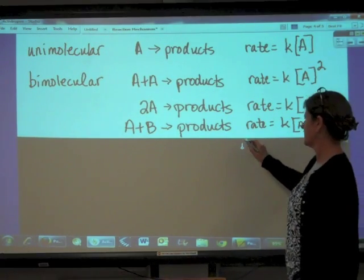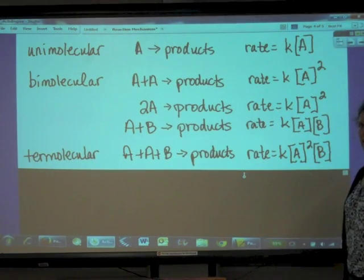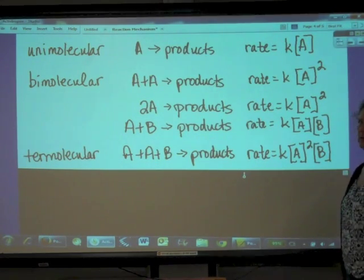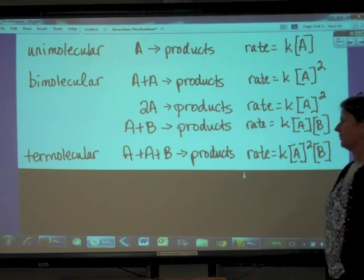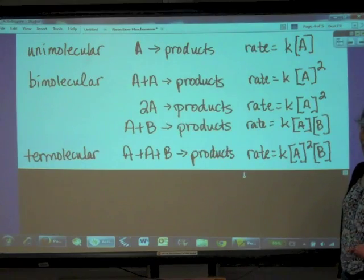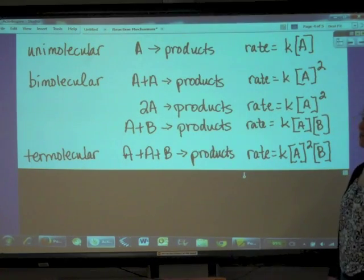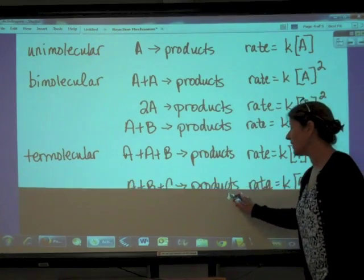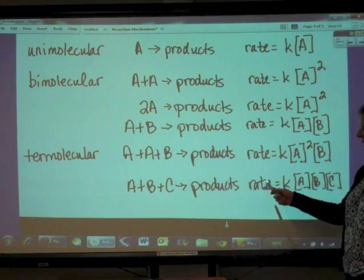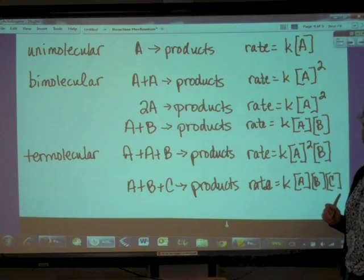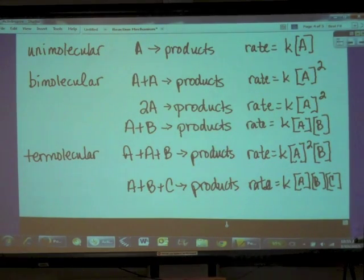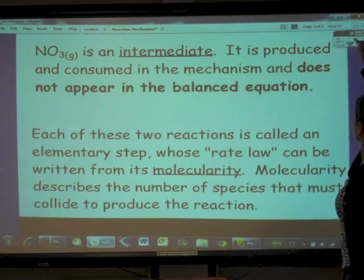We have termolecular steps — they are very rare because in terms of probability three things colliding at the same time doesn't happen very much. There are various variations: we can have two A's and B colliding, giving rate = k[A]²[B], or three different things — A, B, and C — all colliding together at the same time, giving rate = k[A][B][C]. So we write rate laws based on the molecularity of elementary steps.